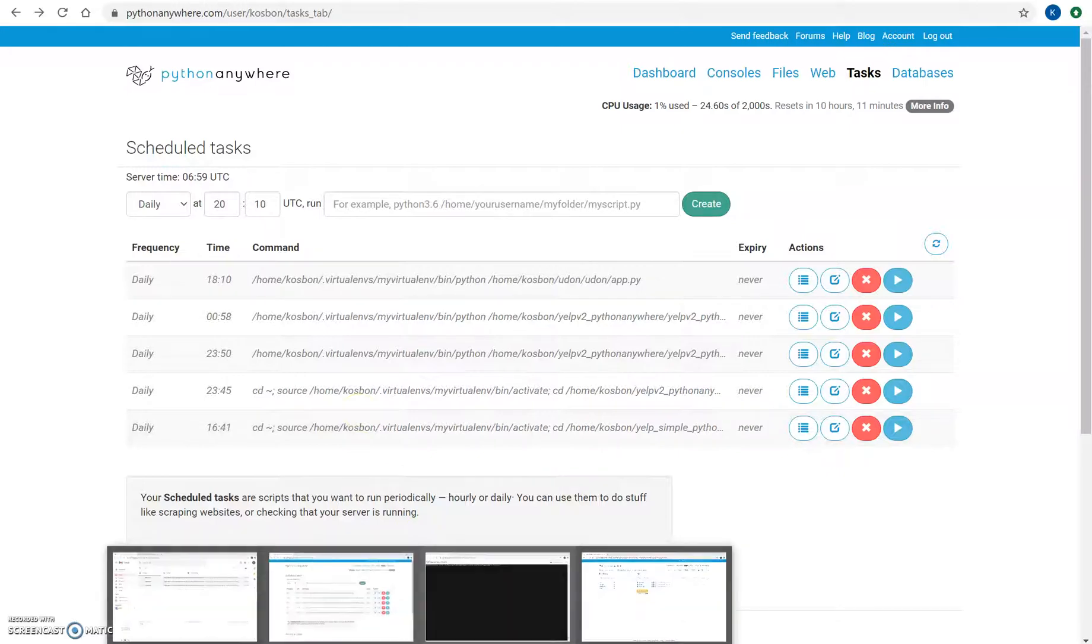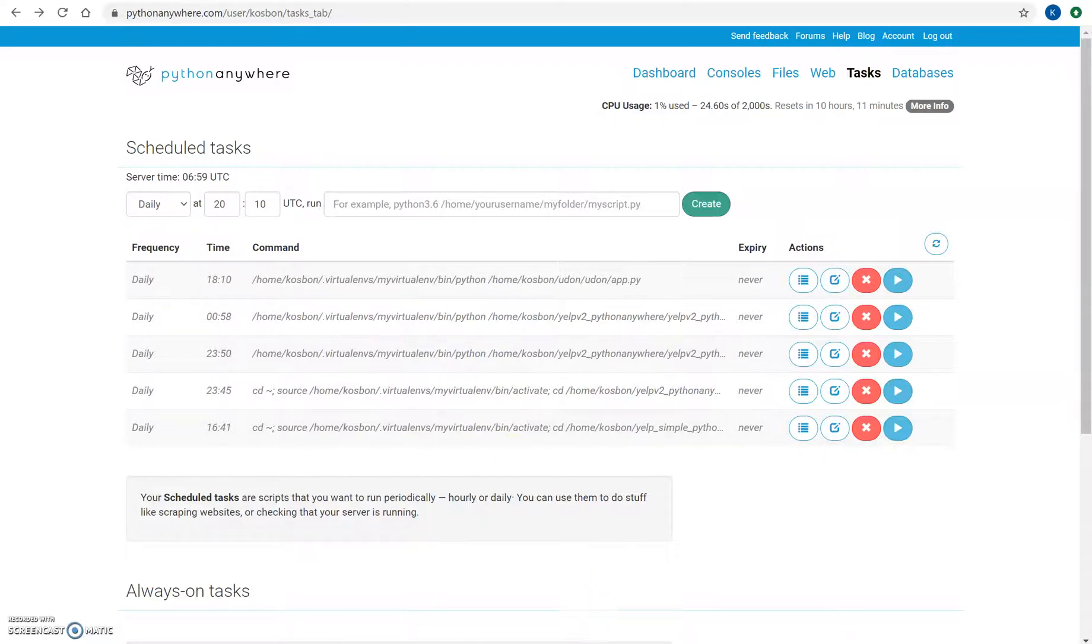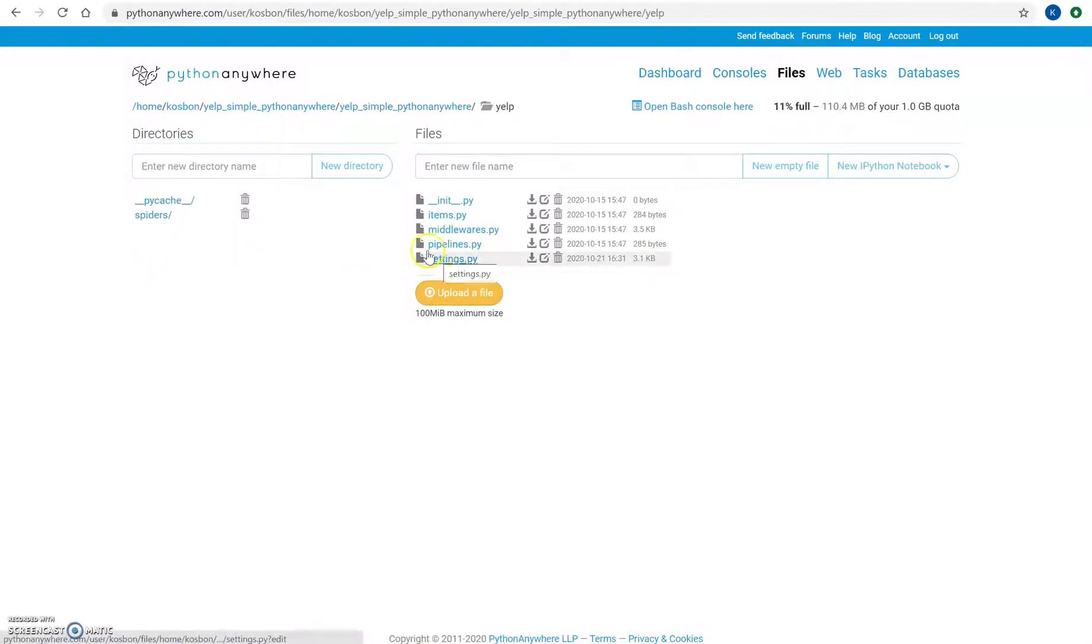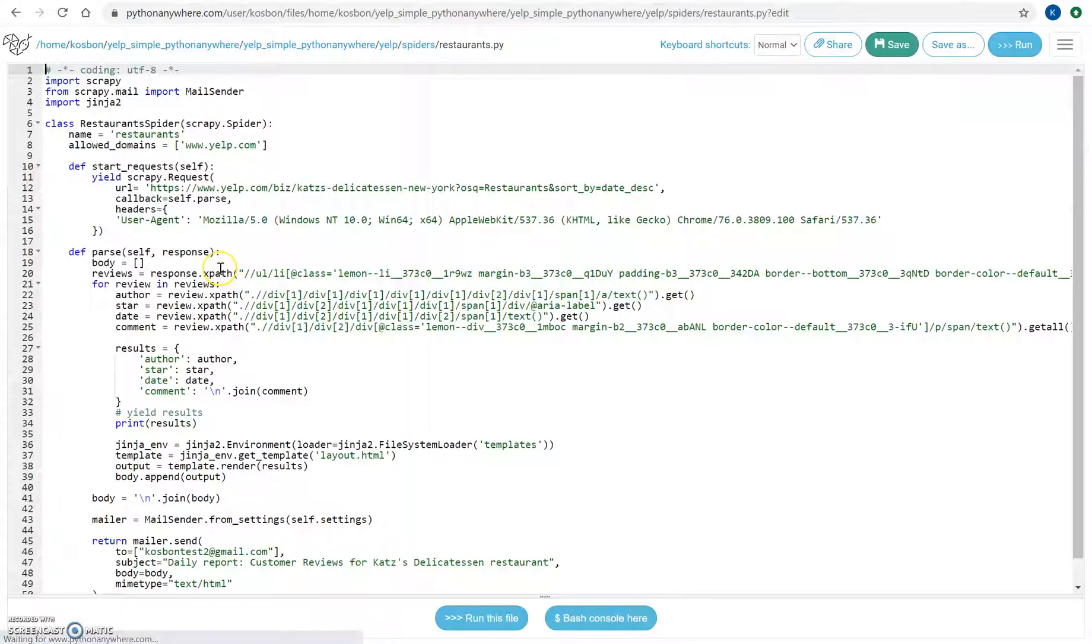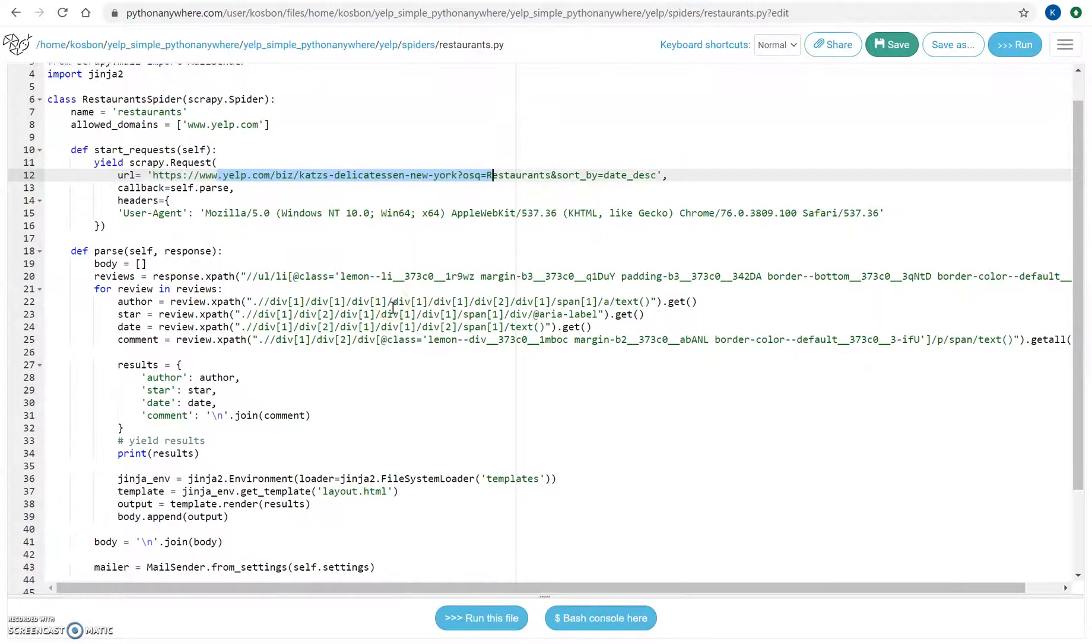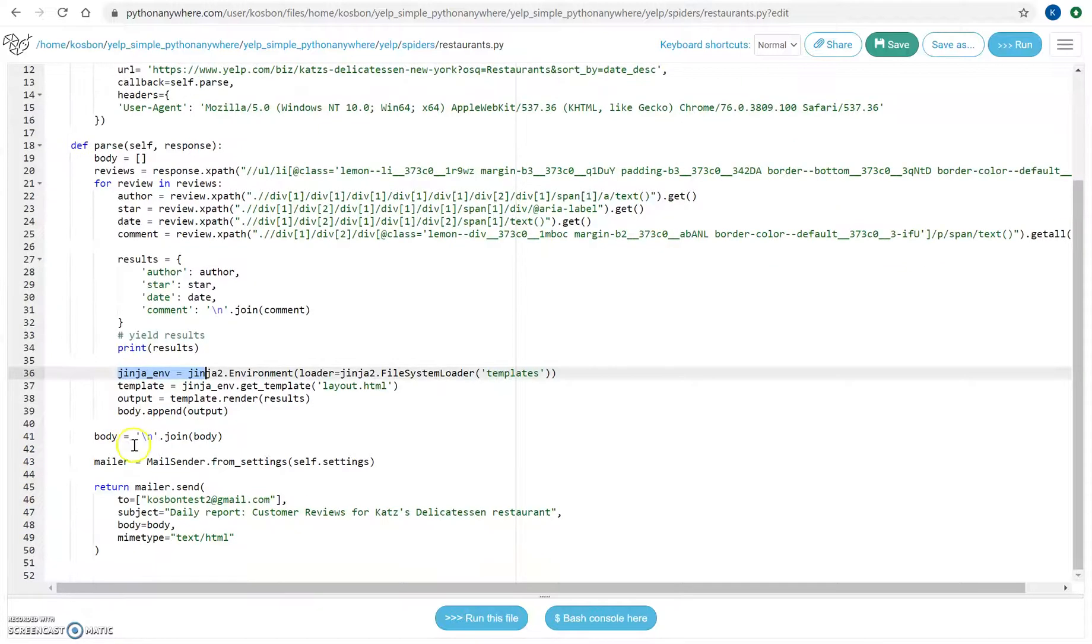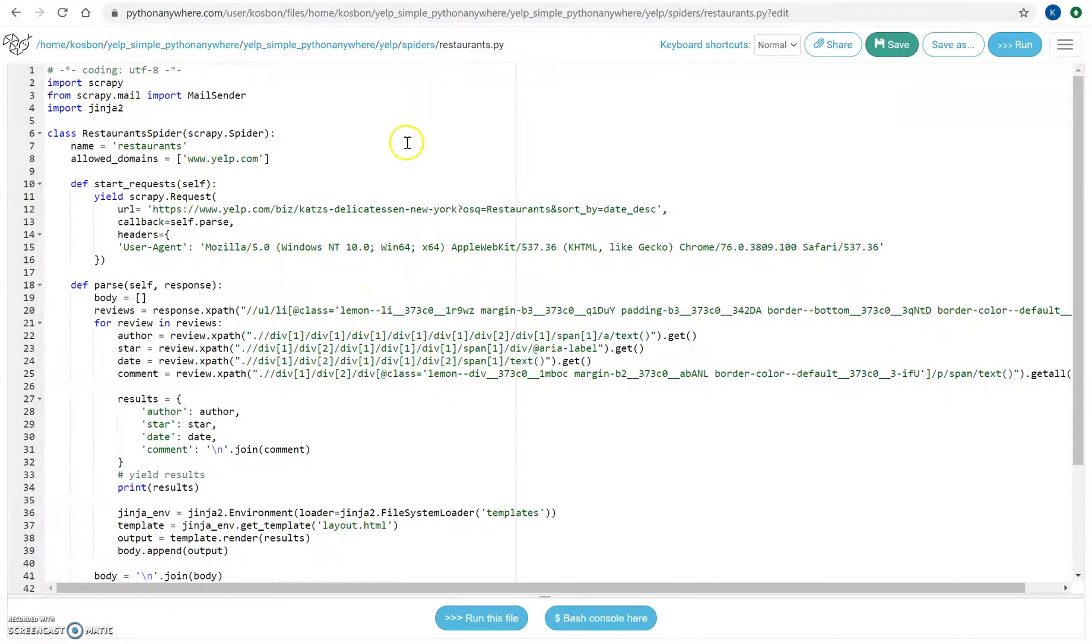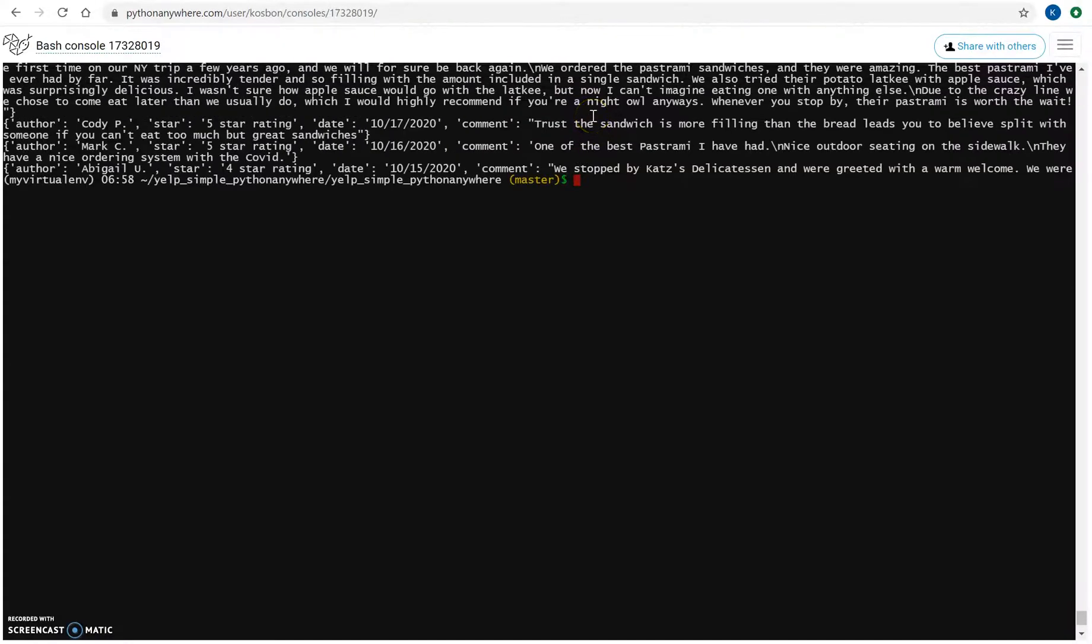So basically just a simple example here. I have a spider which basically just crawls Yelp website. I can show you the file. Just a simple spider, it goes to one website or this restaurant and takes their reviews, puts that in a Jinja template, and then sends the email to my email address. So I am using some libraries here like Jinja, Scrapy, and when I run this script I have it running on my virtual environment.